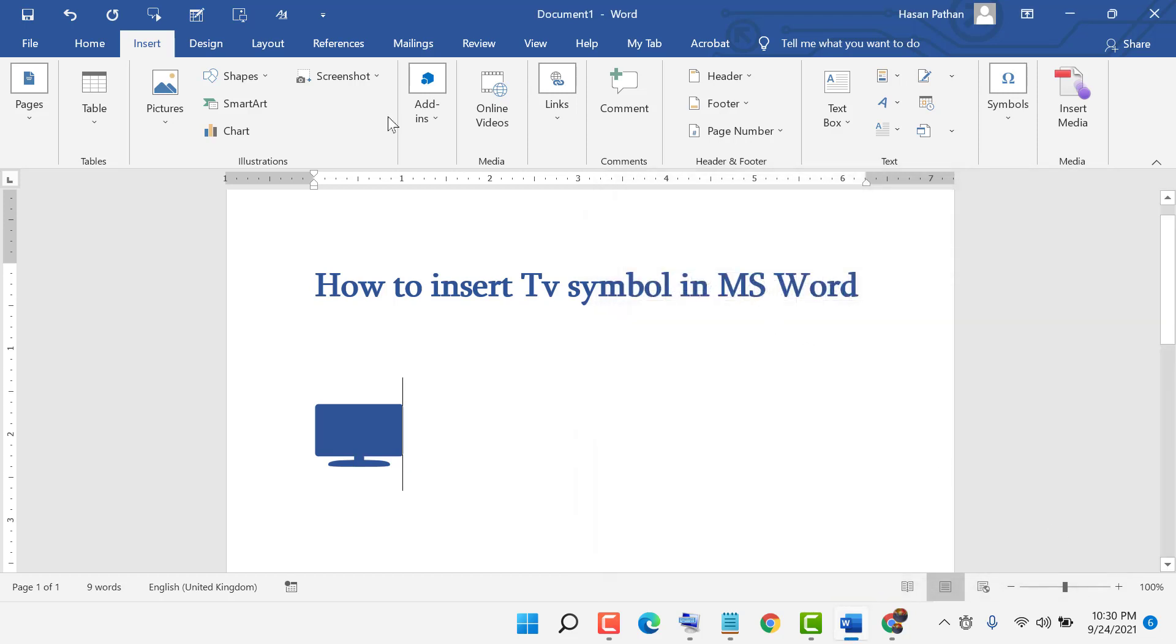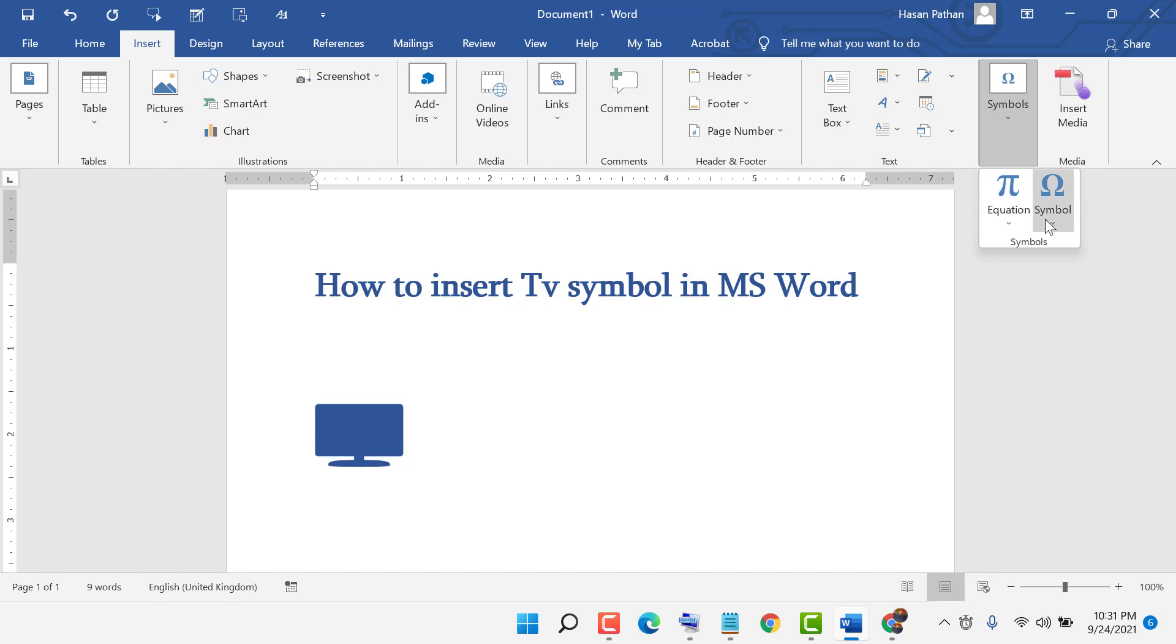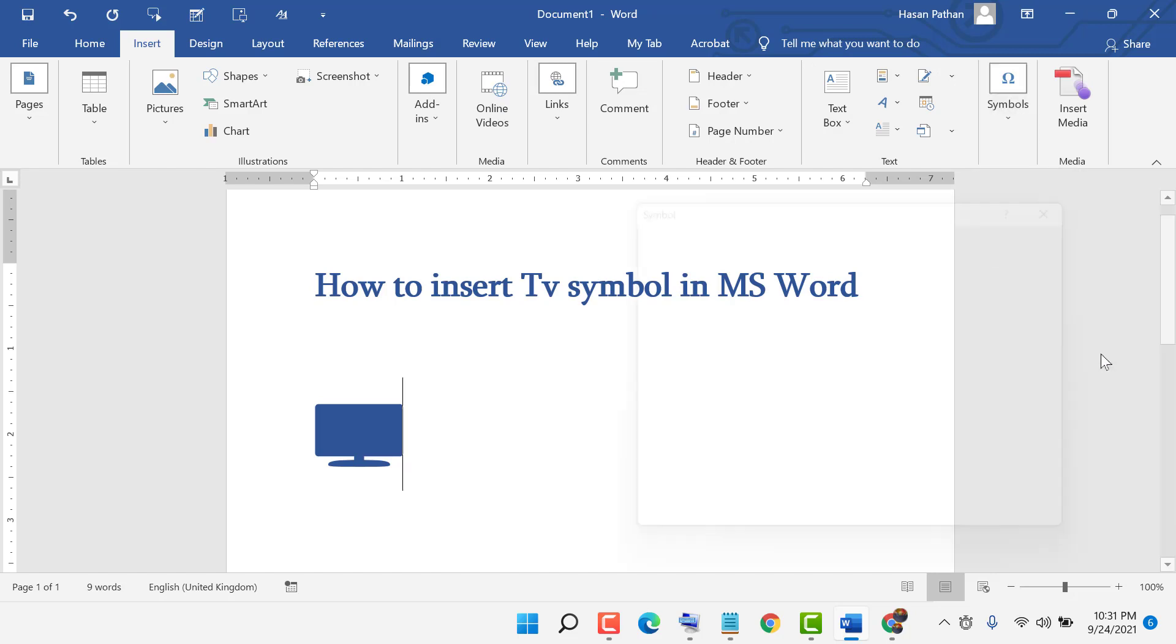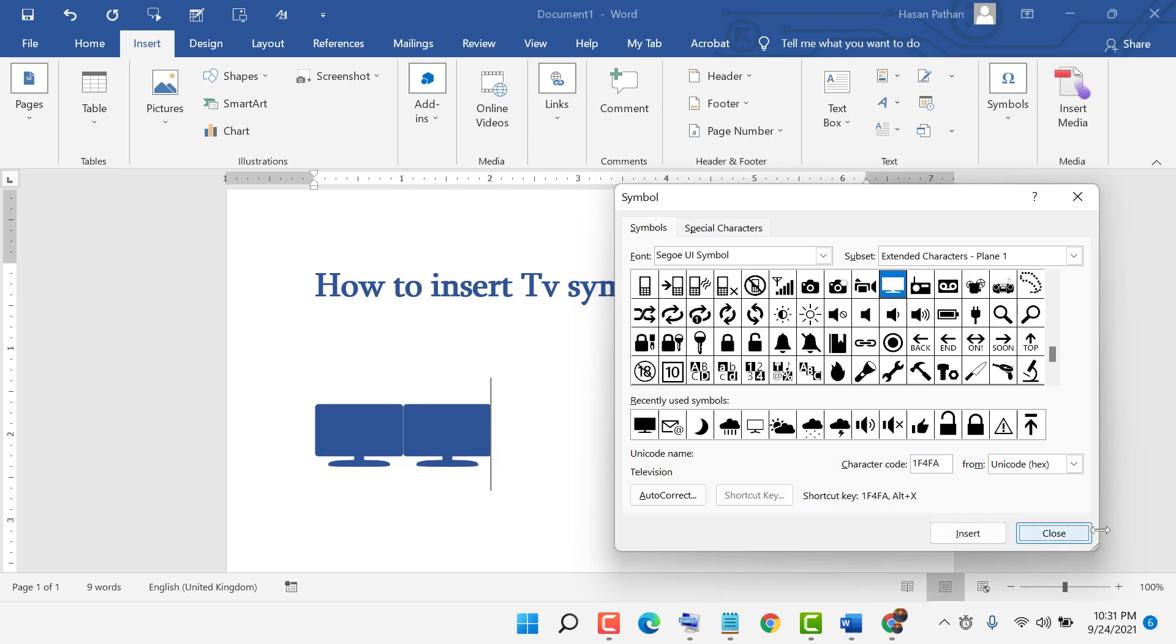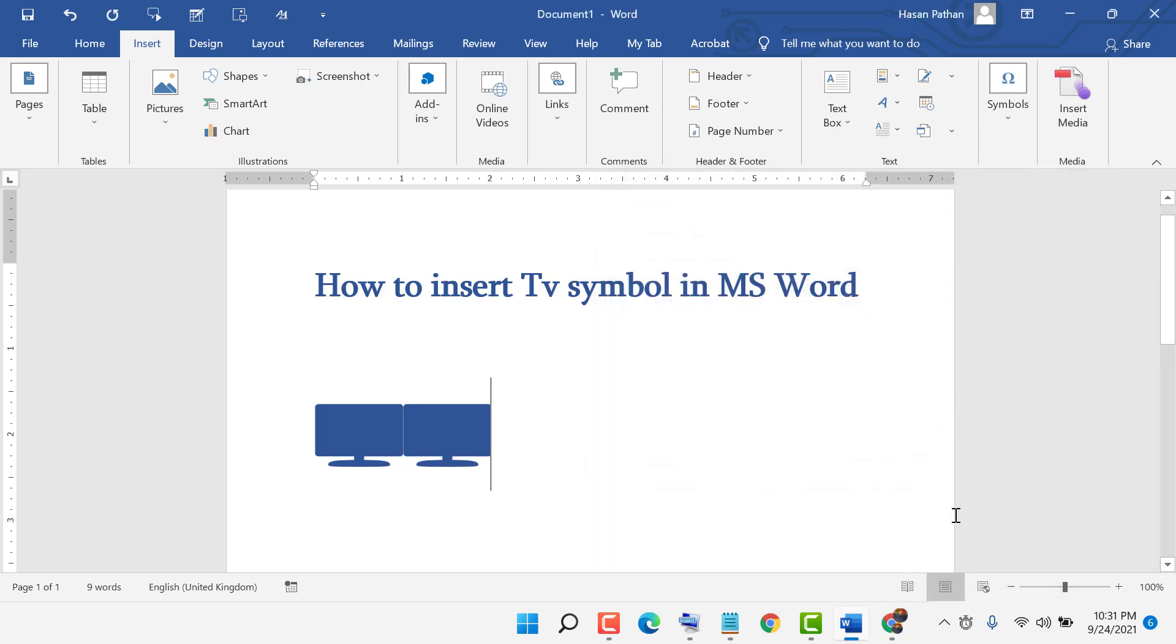I will show you another one. First click on Insert, then click on Symbols again, click on Symbol, and click on More Symbols. Select the font and subset. The character code is 1f4fa. Now click on Insert.